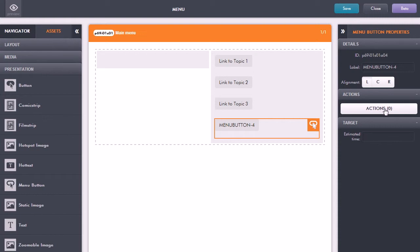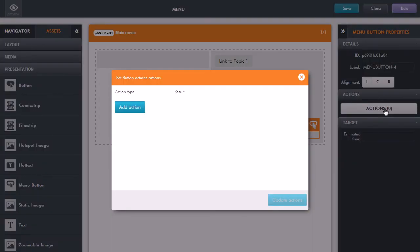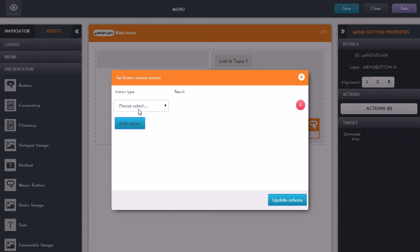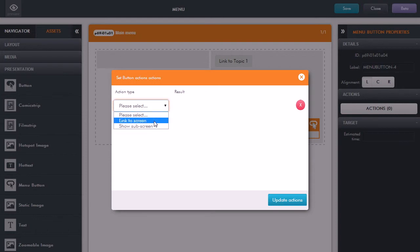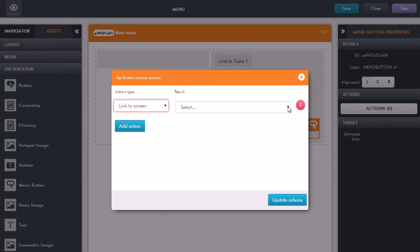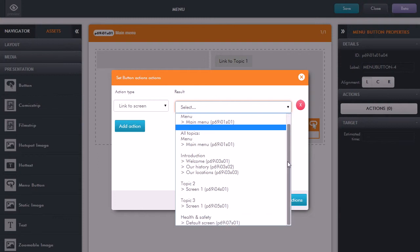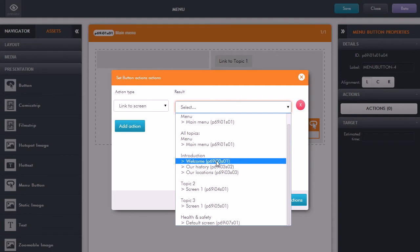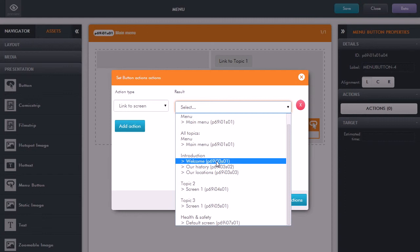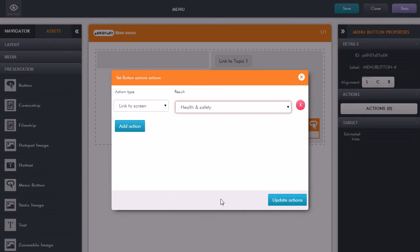So what I do here is on the right hand side for the menu button properties I can just now add an action. So click add action and the action type is link to the screen. And here in the results column what this will do is show me all of the topics that I have but also the individual screens. So I could if I wanted to choose to jump straight in from this menu button to a certain screen within a topic. But for now I'm going to say I just want to start at the beginning of that topic. So I just select the title, that's health and safety, and click on update actions.